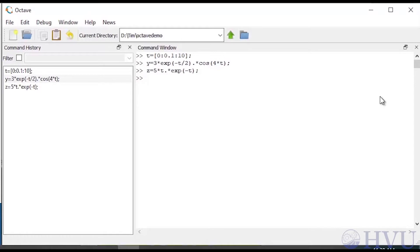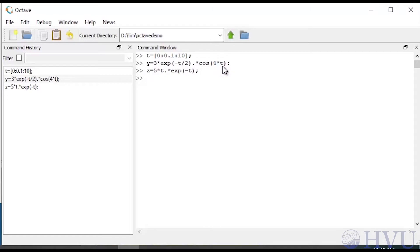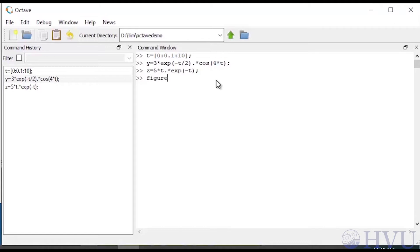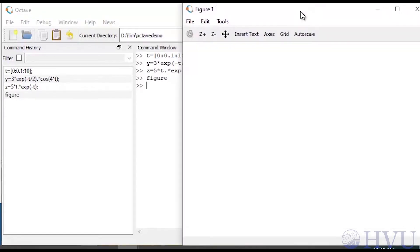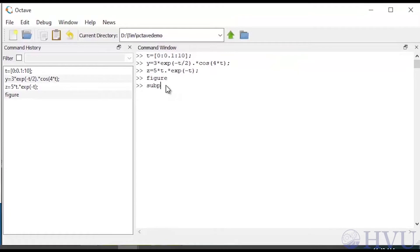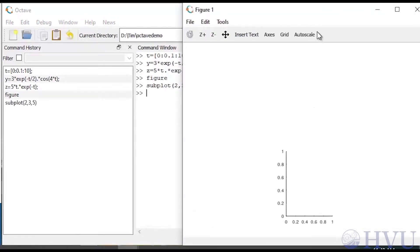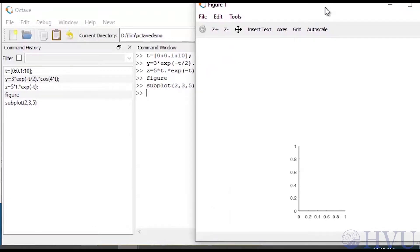Now I'll demonstrate this example in Octave. For this exercise, I'm going to recreate the data we were working with in the previous video. We had a time vector t equals 0, 0.01, 10. We created a y vector, y equals 3 times exp of minus t over 2 dot times cosine of 4 times t, and a z vector, z equals 5 times t dot times exp of minus t. Now to create a figure to work with, type figure and press enter. We get a new blank figure window. Now type subplot of 2 comma 3 comma 5 and press enter. Figure window is now subdivided into a grid and the lower center section of the grid is activated.